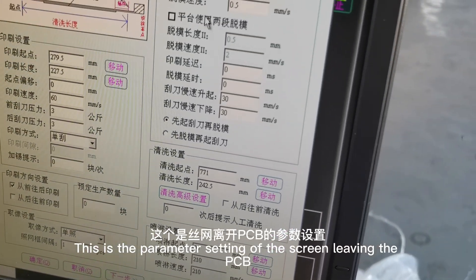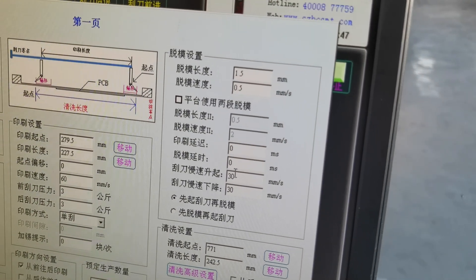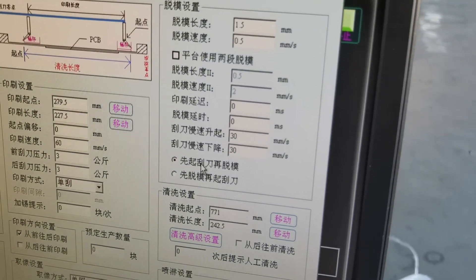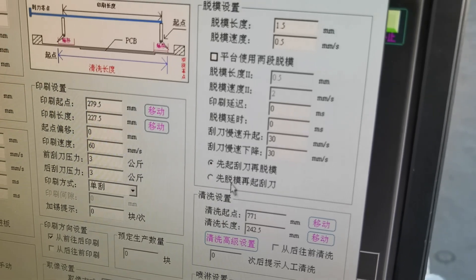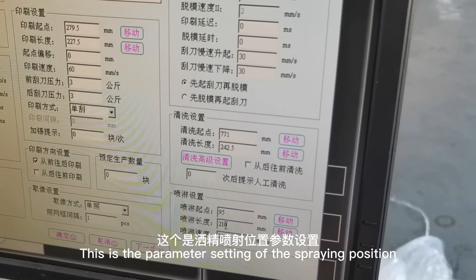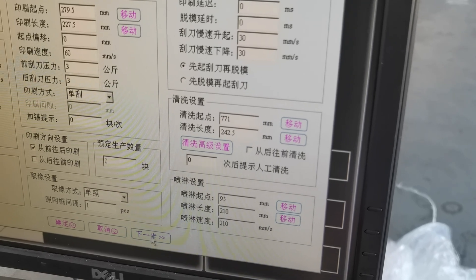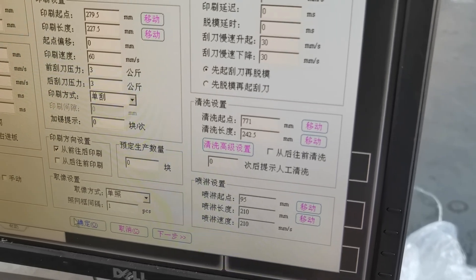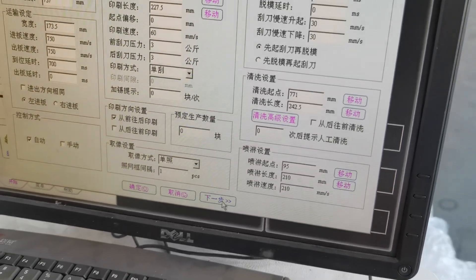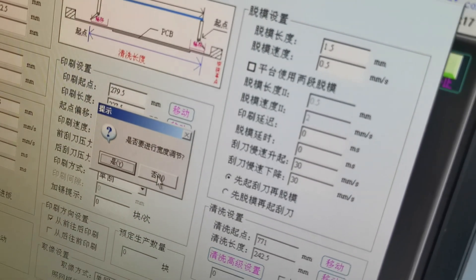This is the parameter setting for the screen leaving the PCB. This is the parameter setting of the spring position. Click next to set the mark point parameters.